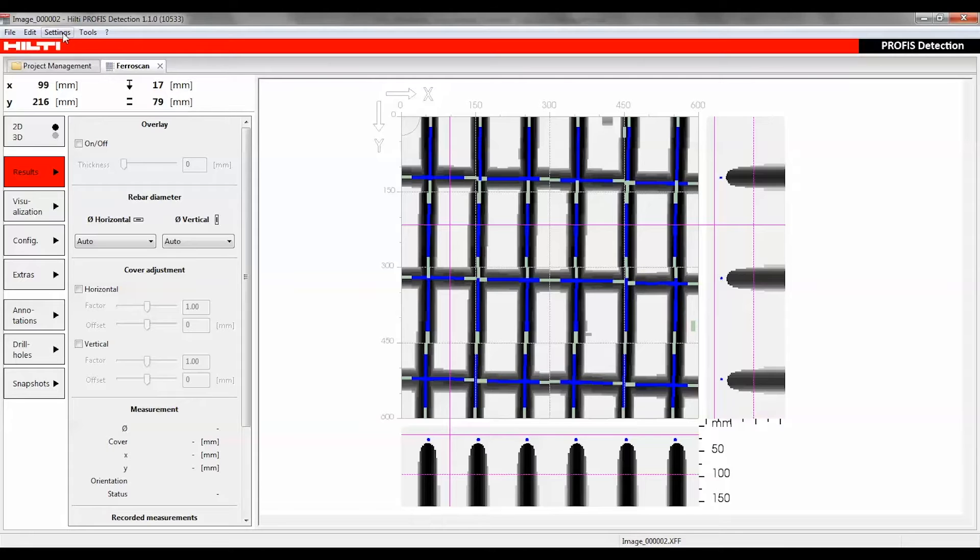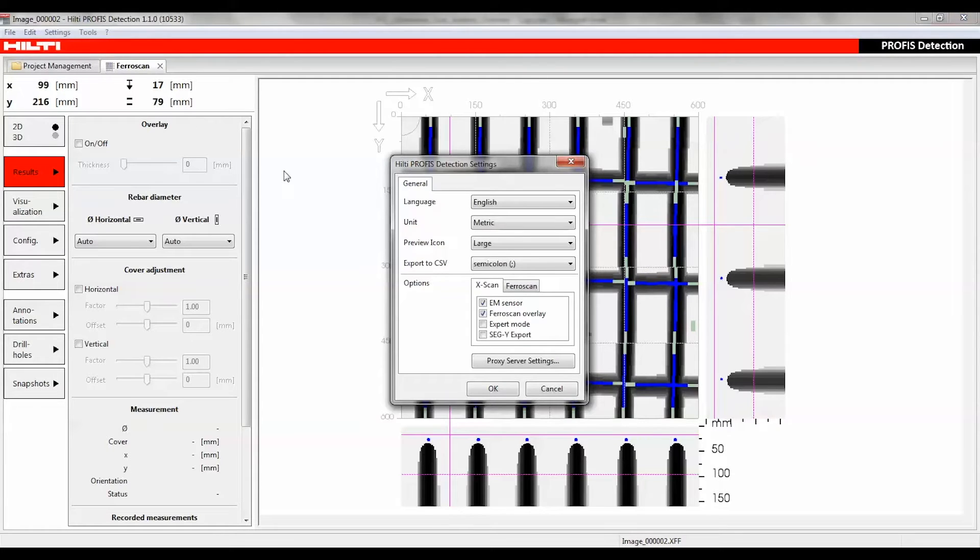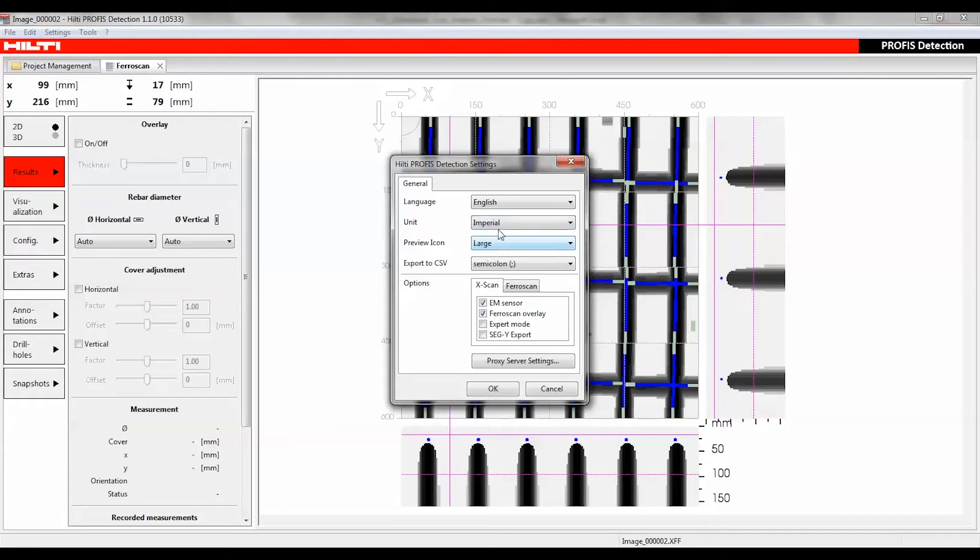The units of measurement for layer depth and thickness can be changed under settings, general, unit.